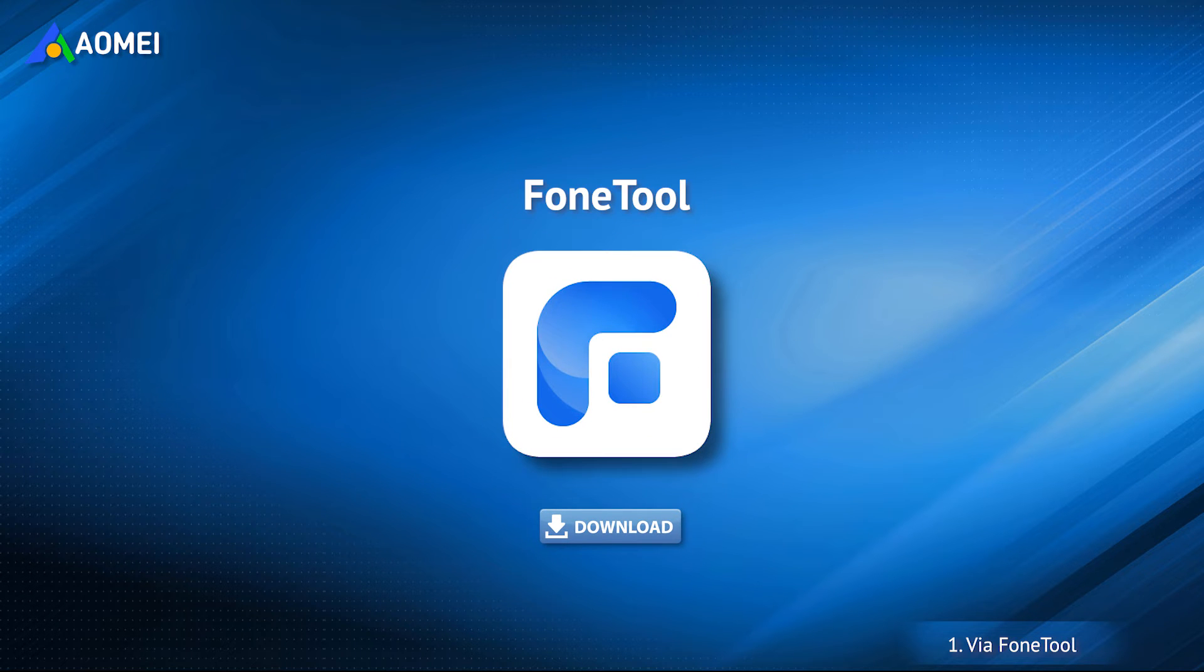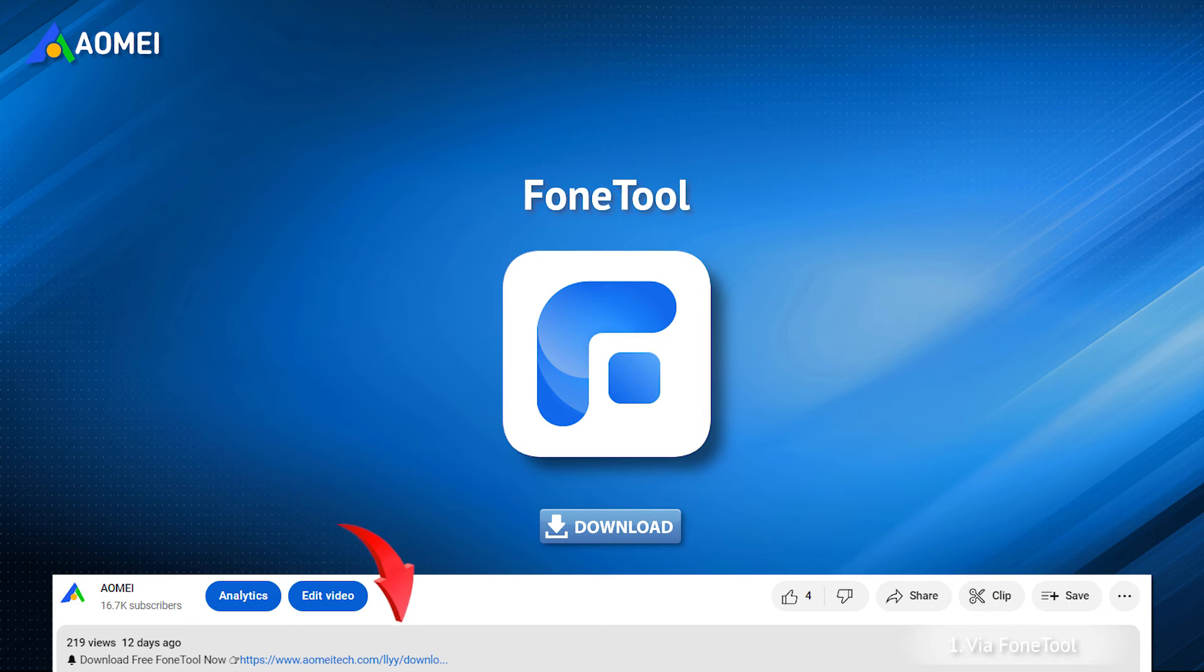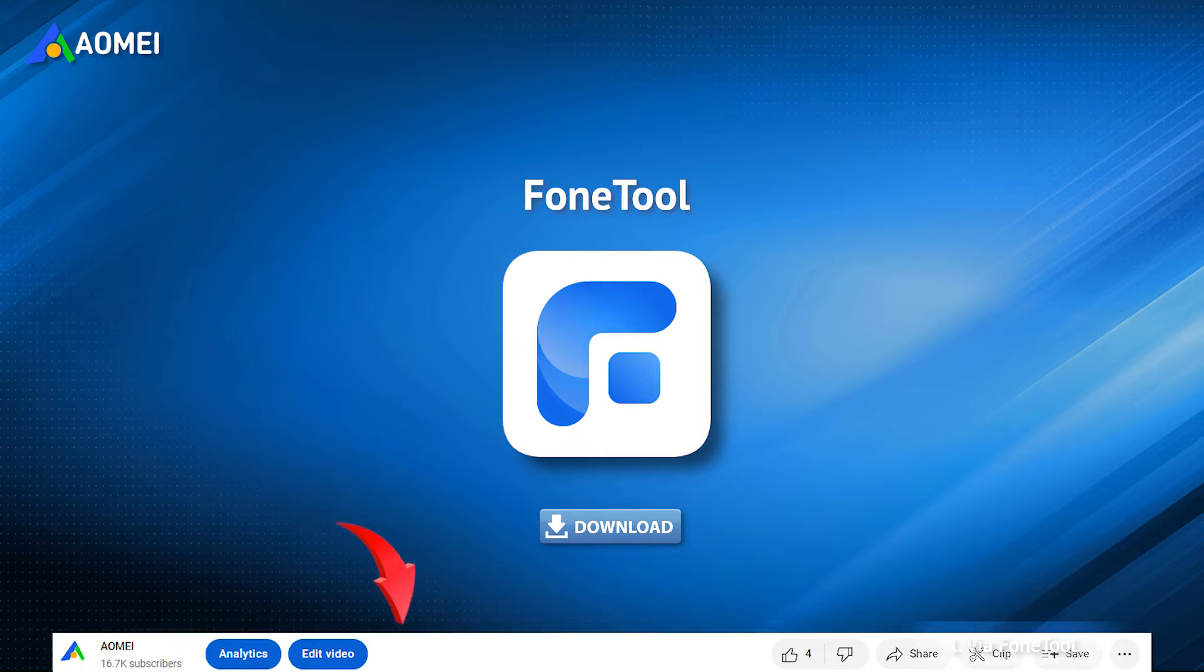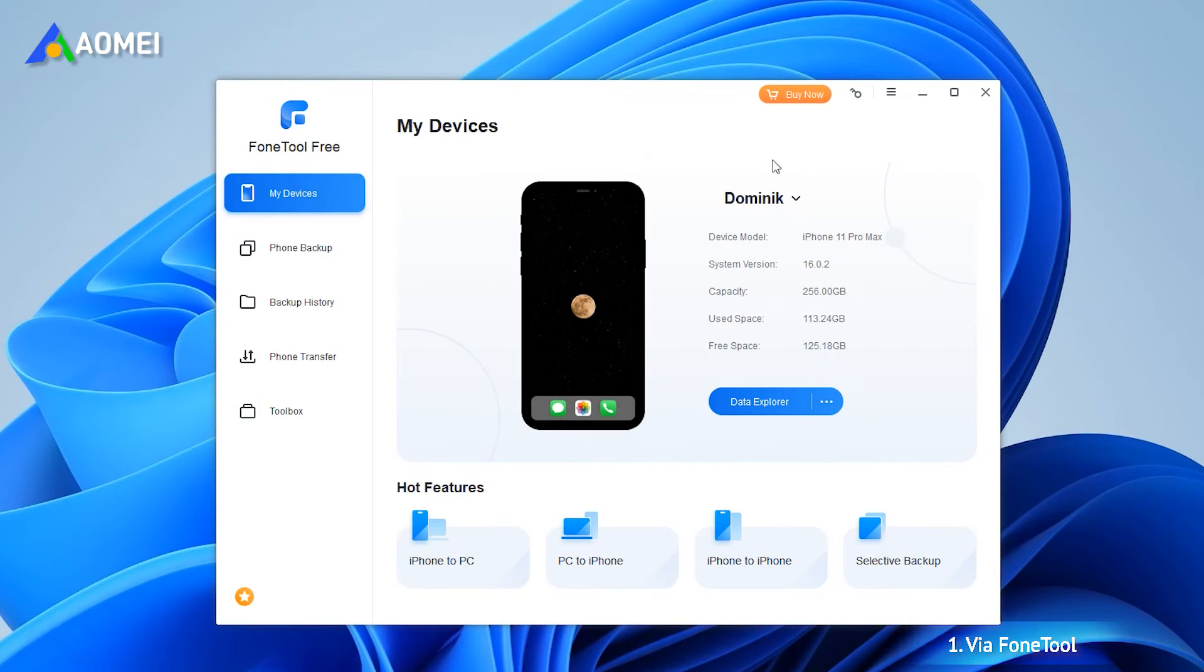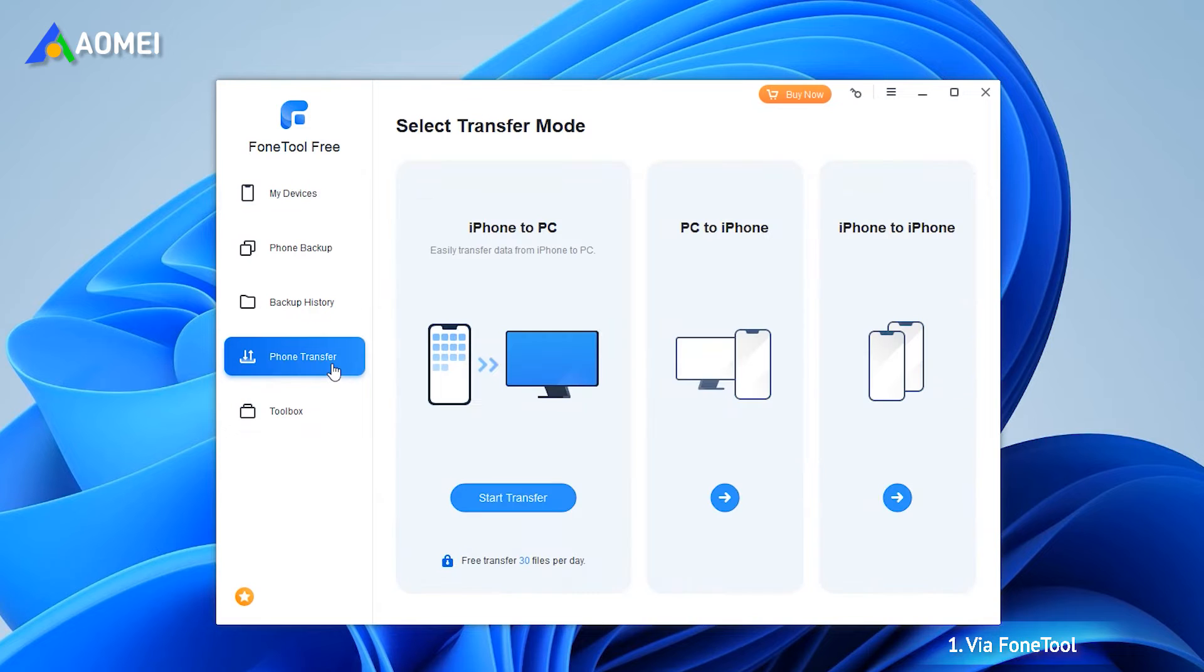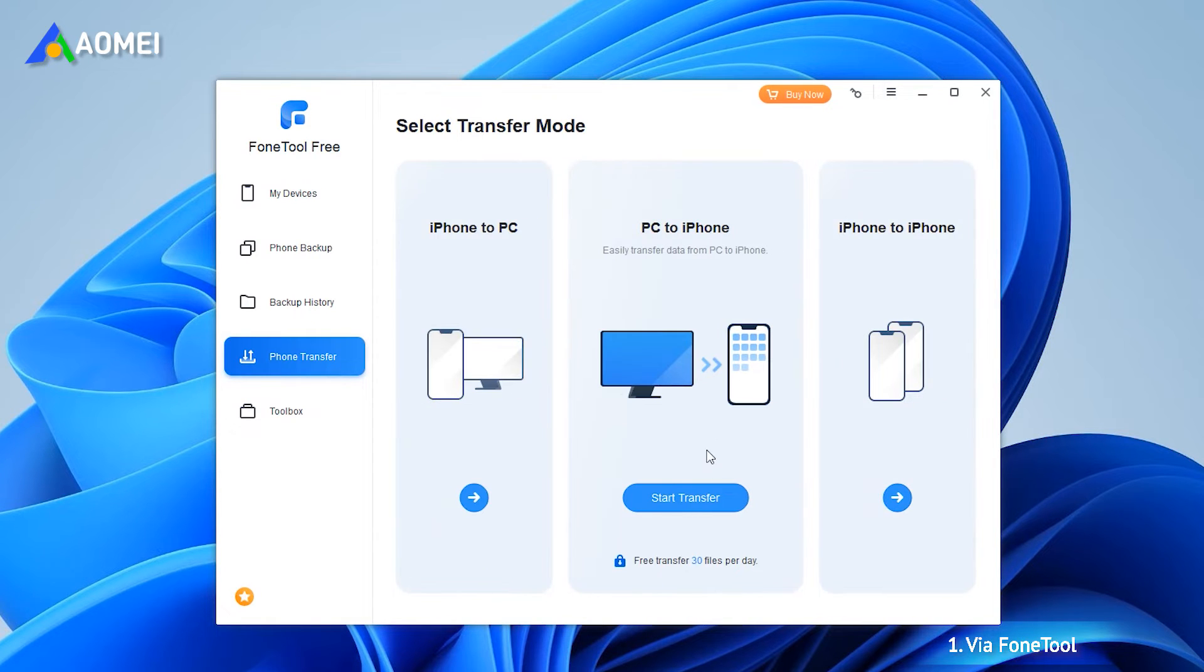You can click the download link in the description to get PhoneTool and follow the steps to import photos from laptop to iPhone. Open PhoneTool, connect your iPhone to laptop, choose phone transfer, go to PC to iPhone, and click start transfer.